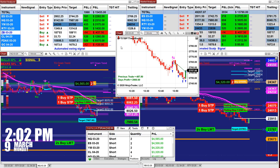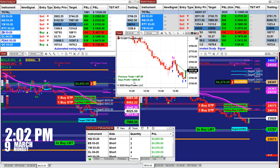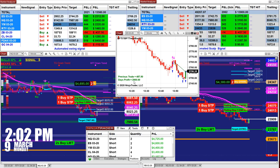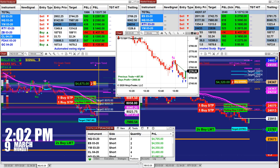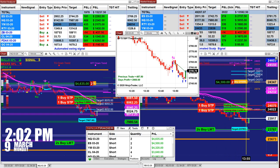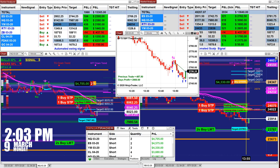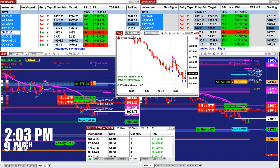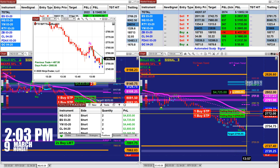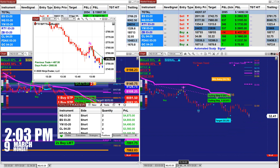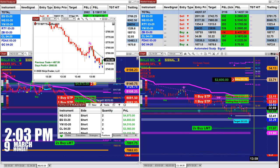The ES trade is done — it hit 2900. On the Nasdaq, I'm expecting the market to come to 8058, with a good potential re-entry point around 8022 to 8024.